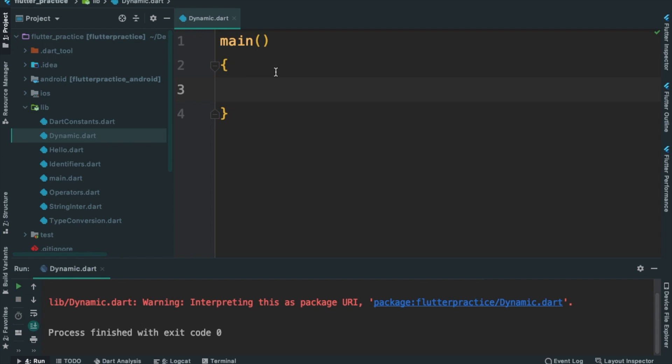We are going to represent the story of emoji. We are going to create these two things. We are going to create a dynamic.dart file, and we are going to create another file. So I will create a variable.